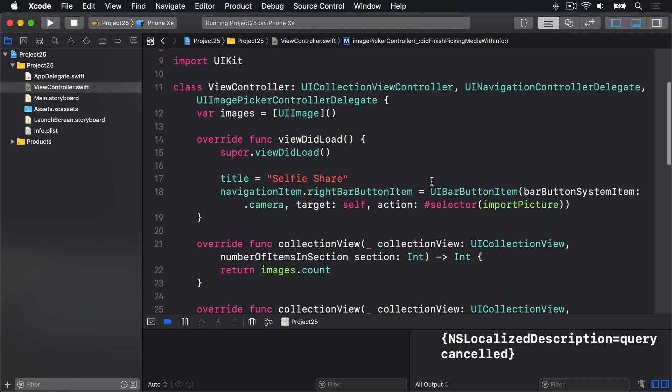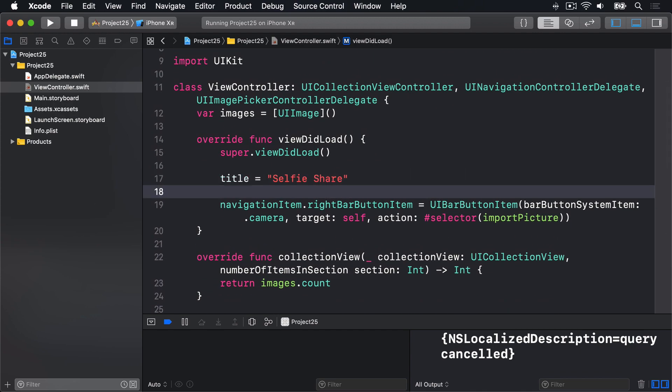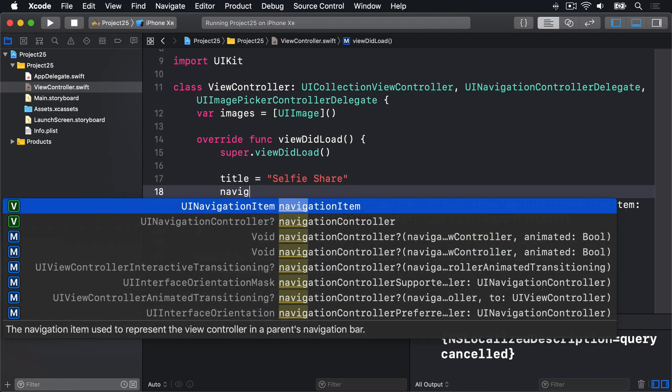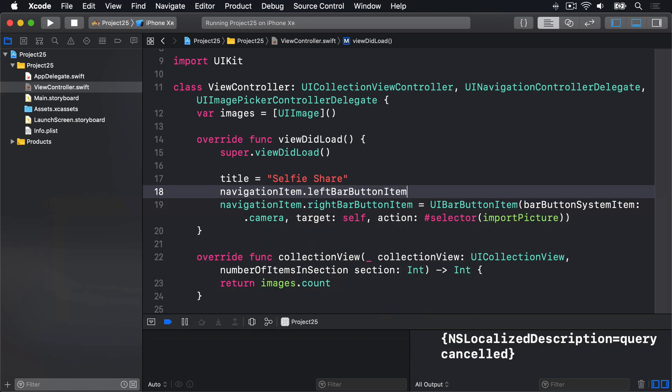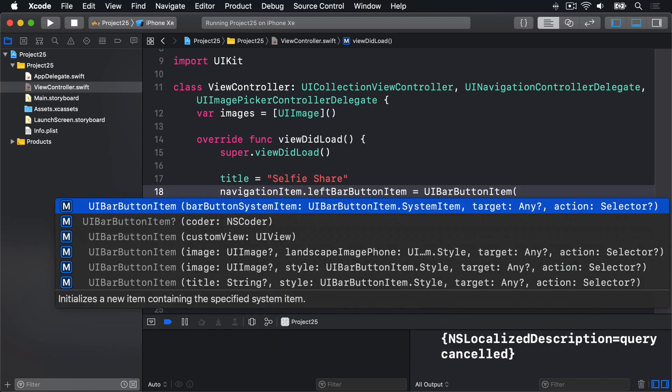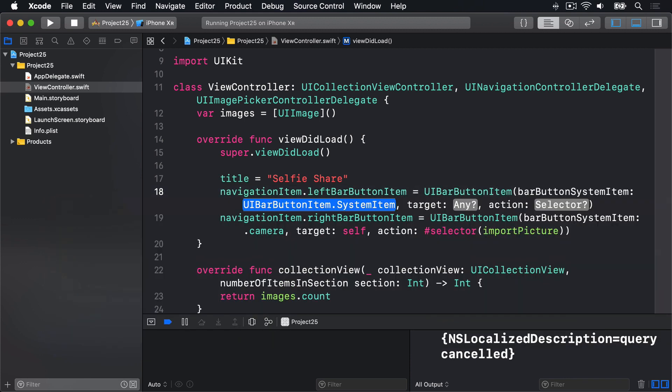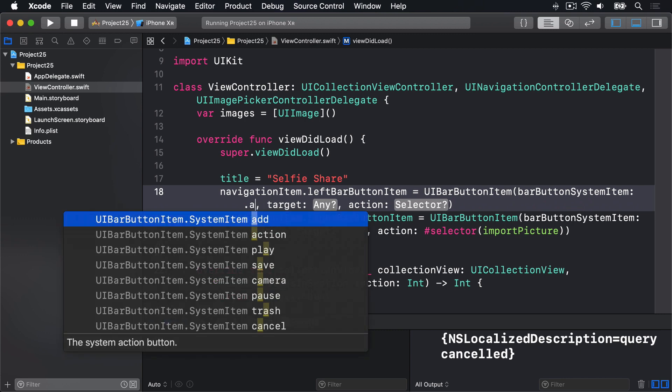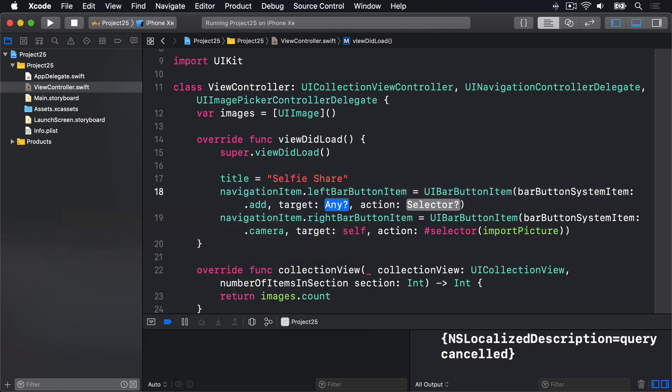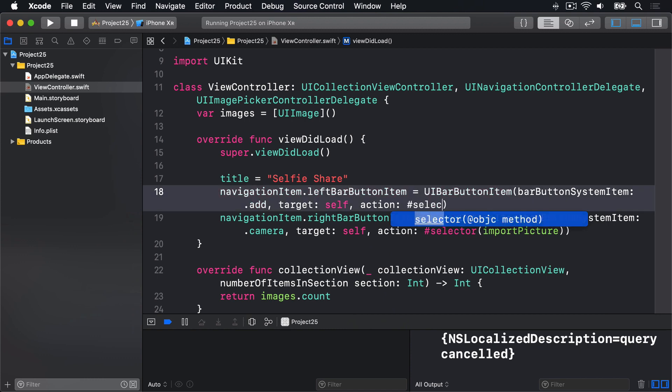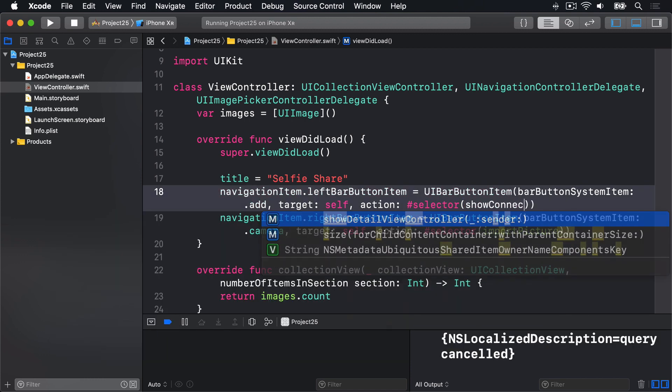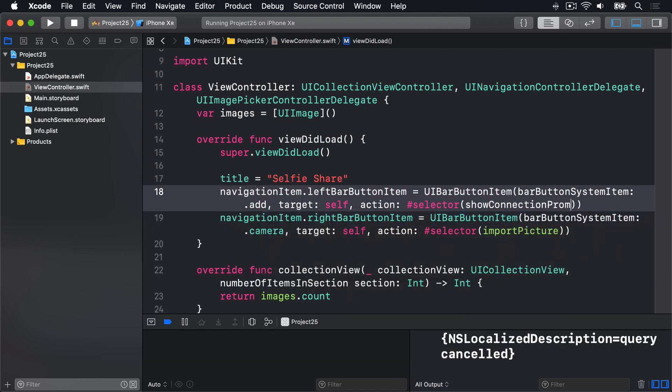First let's add the bar button item. Up here in viewDidLoad we'll say navigationItem.leftBarButtonItem equals UIBarButtonItem with system item .add, target self, and for the action we're going to write hash selector show connection prompt. That doesn't exist yet so it'll complain for a second.